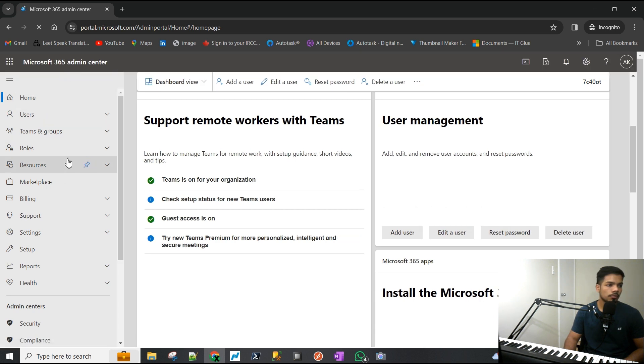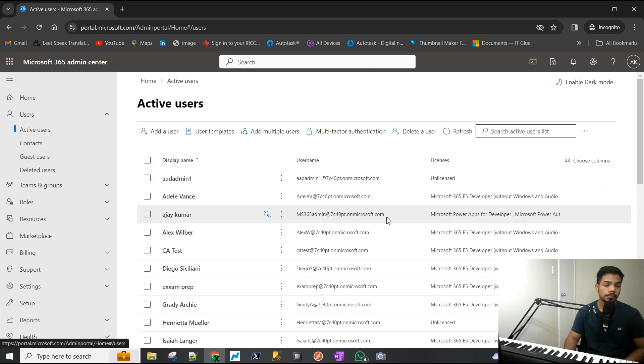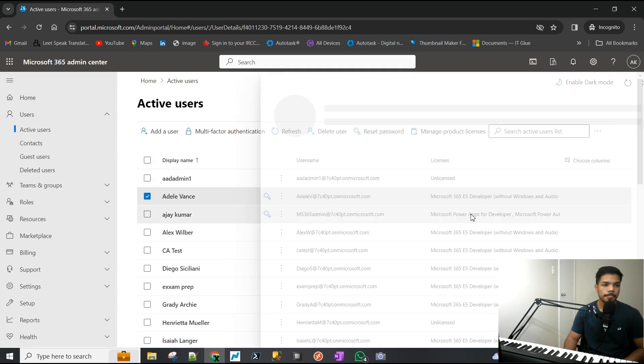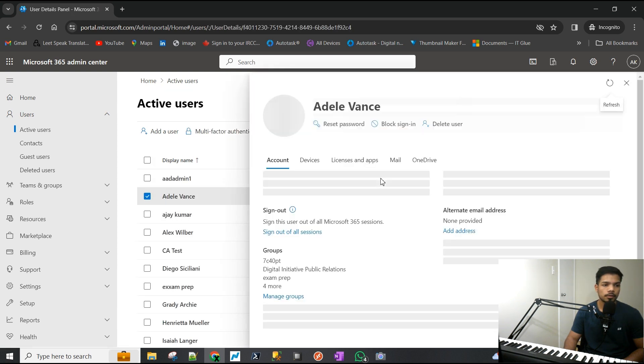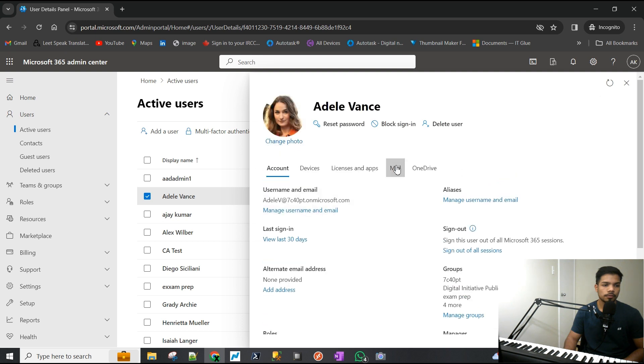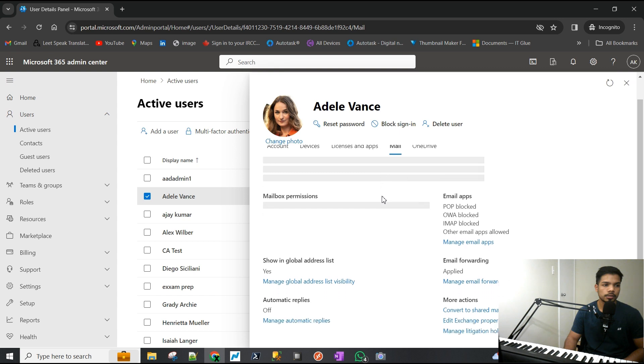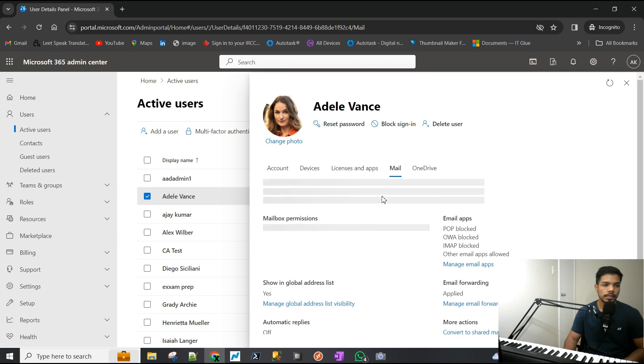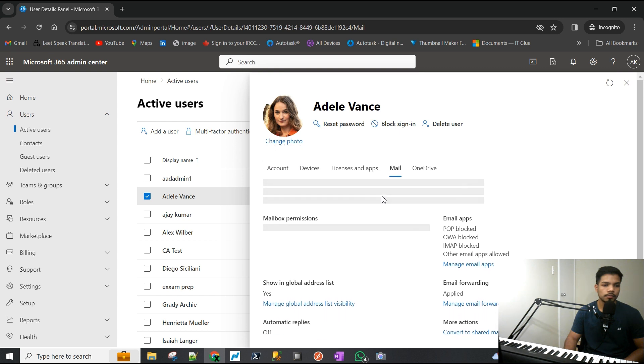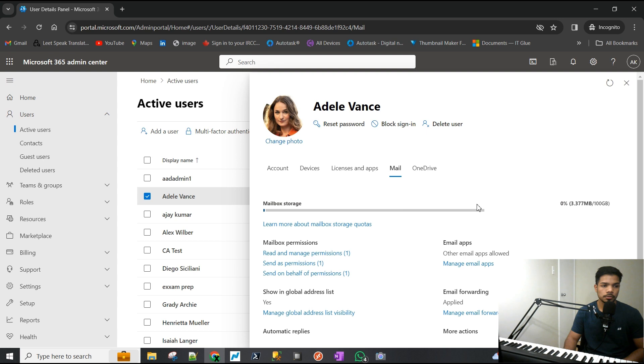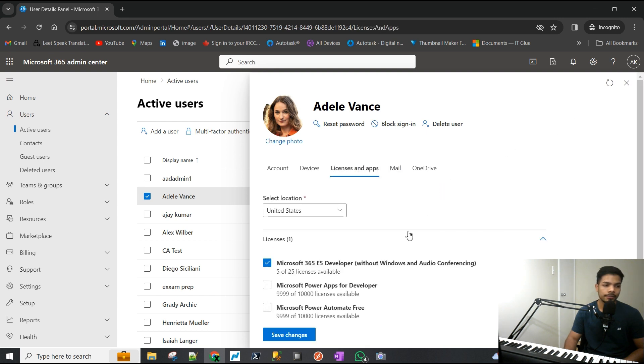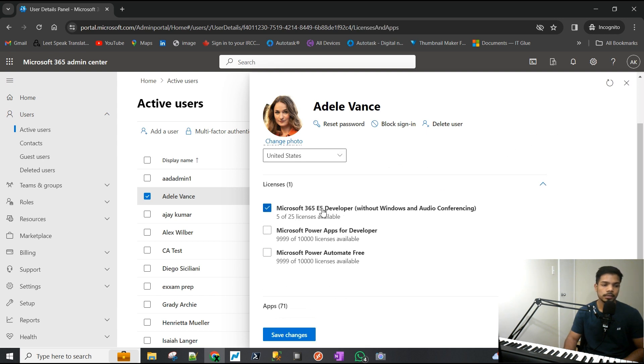We'll pick a user here for demonstration, so I'm going to pick Adele. If I go to the mail section, we can view the storage they have. They currently have 100 gigs, which is because this trial account gives me E5, which is the highest level of license.